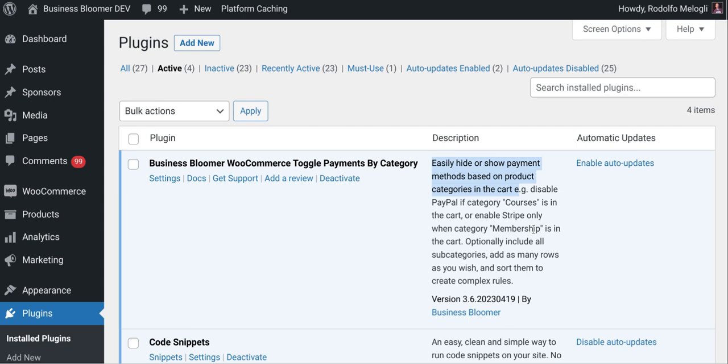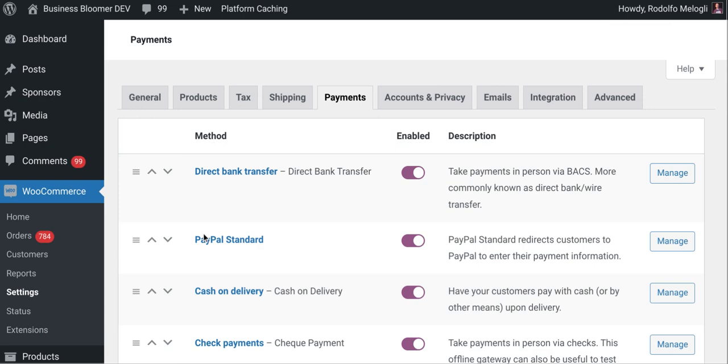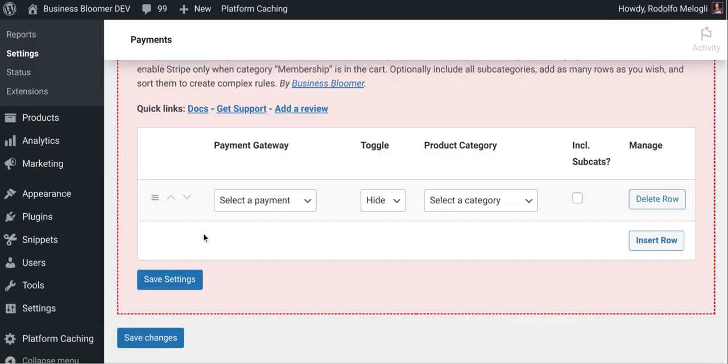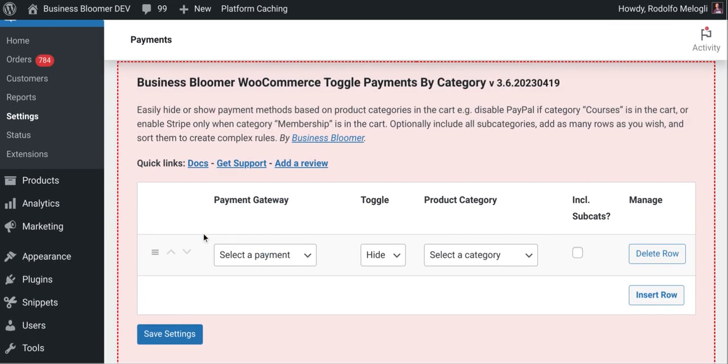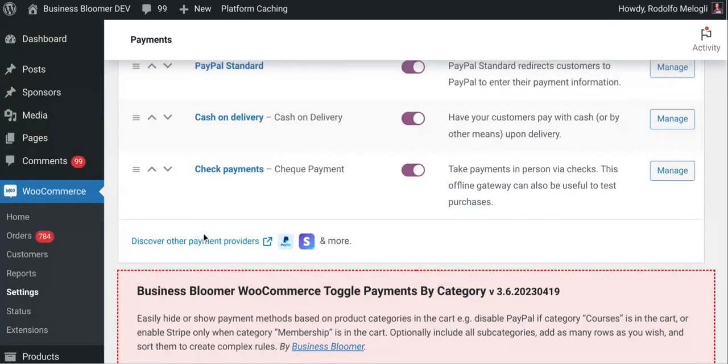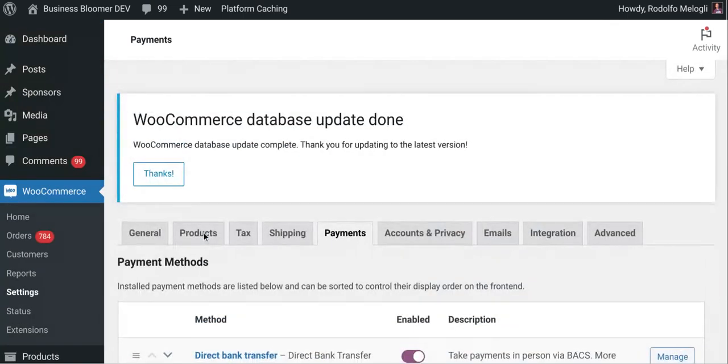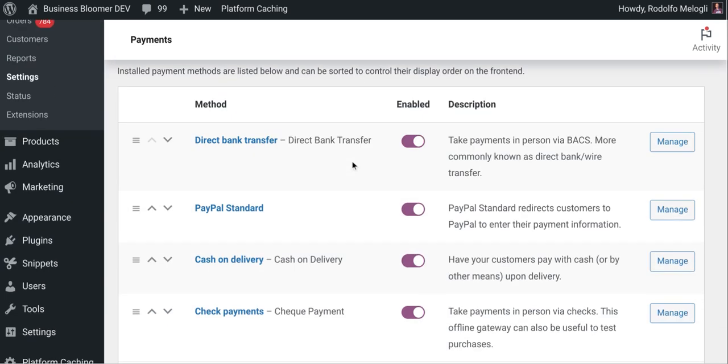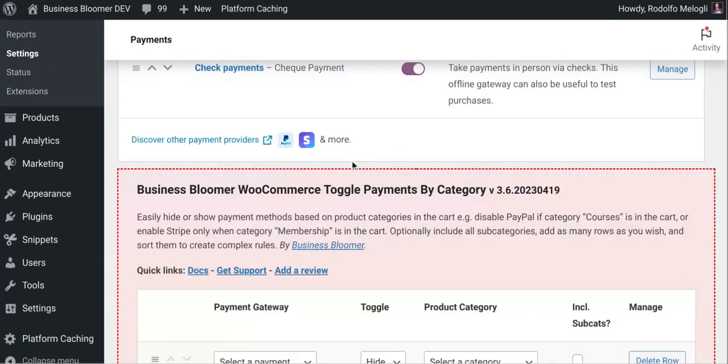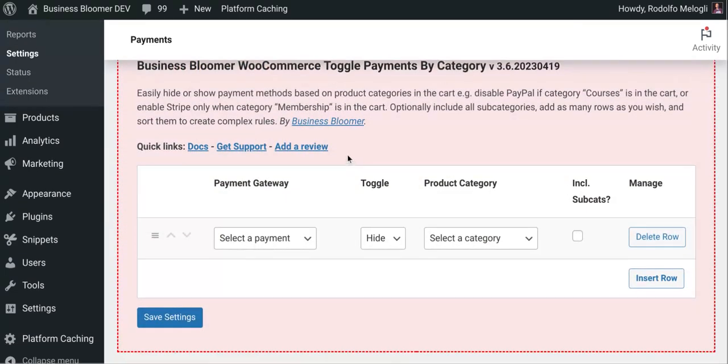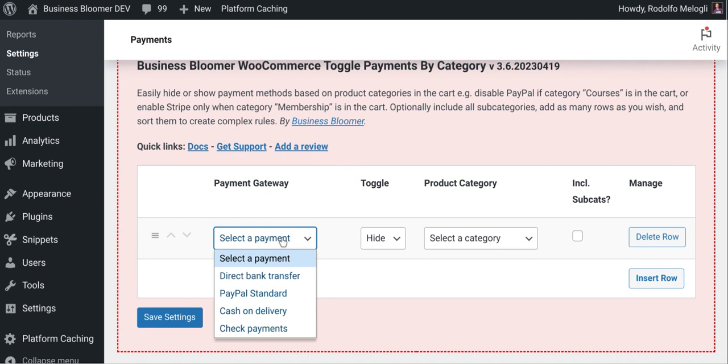So let's take a look at the settings as well as a quick demo to go through some case studies. Let's click on the settings and they're right here under the WooCommerce settings payments tab and you can simply select a payment method.